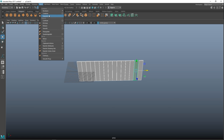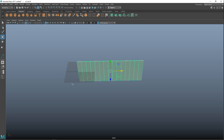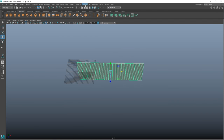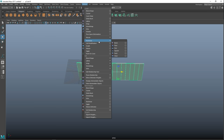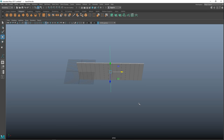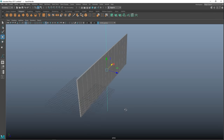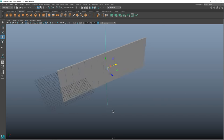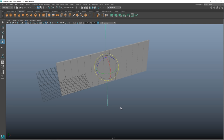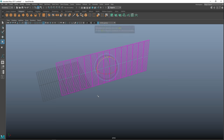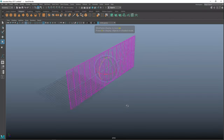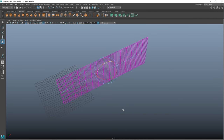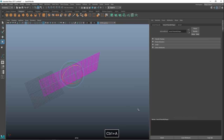Drag-select all the boards, go to Mesh > Combine. Then go to Deform > Nonlinear > Bend. Our bend deformer is in the wrong direction, so hit E to rotate it, hold down J to snap in 15-degree increments until it's level. Hit 4 on your keyboard to see the wireframe and check it's actually level.